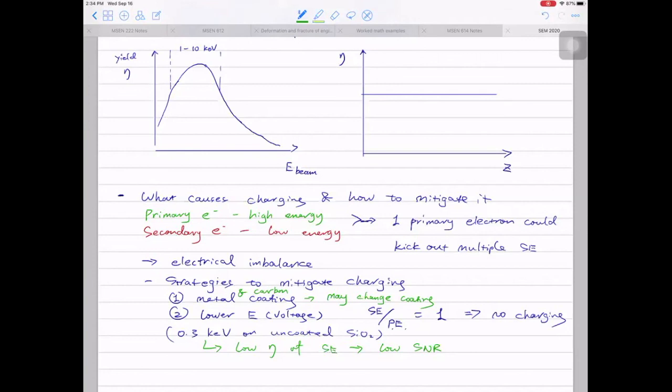If you're looking at a bulk sample with features hundreds of nanometers in size, coating is the way to go. If you're looking at something very, very small, using a lower voltage is the better approach. Towards the end of the course we'll introduce another technique — helium ion microscopy — as another way to mitigate charging issues.